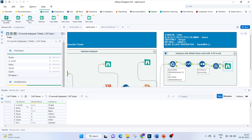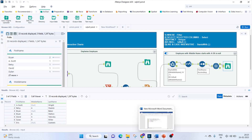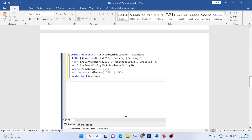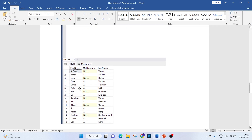Checking the output: the first record shows Scott with a null middle name, the next is Betsy with middle name starting with 'A'. This matches the SQL output exactly.